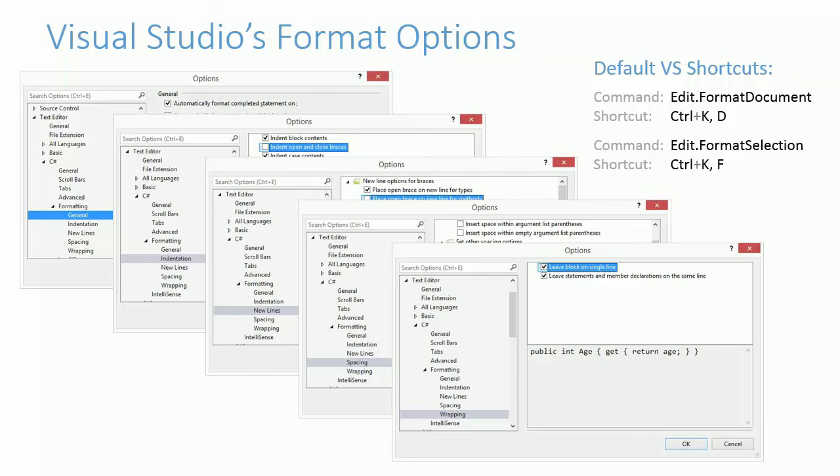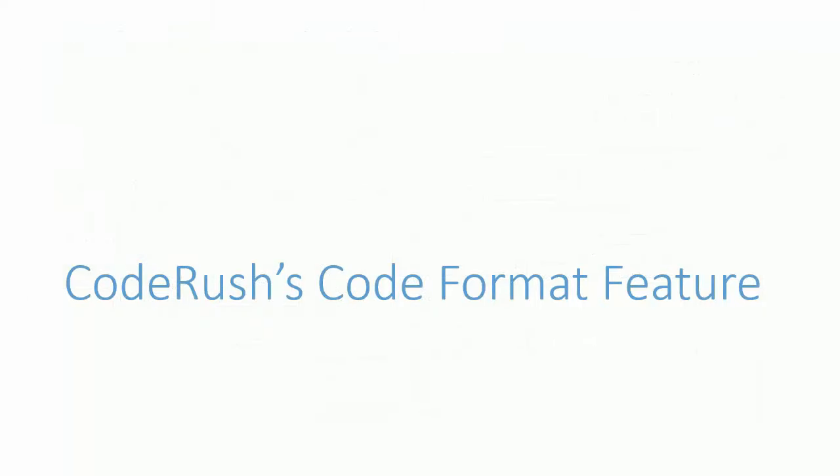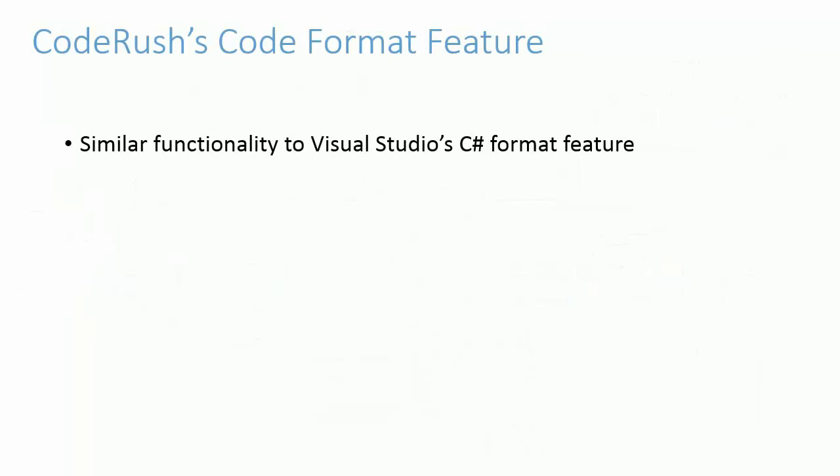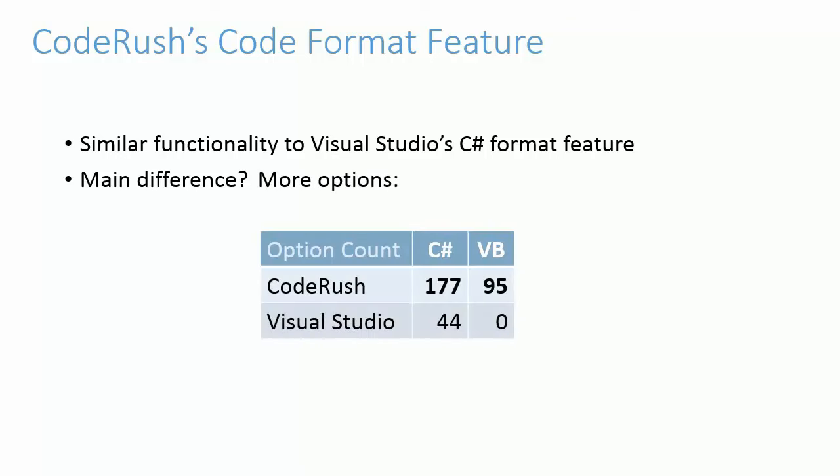CodeRush's CodeFormat feature. CodeRush includes a CodeFormat feature similar to Visual Studio's. Without diving into meticulous detail, the essential difference between the CodeRush and Visual Studio formatting features is that CodeRush has significantly more CodeFormat options. So, if you find Visual Studio's formatting options insufficient, you might consider switching over to CodeRush's CodeFormat feature.